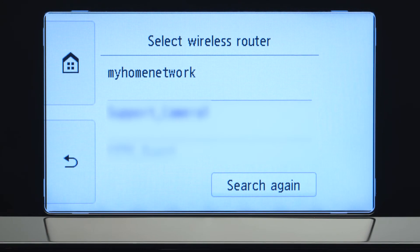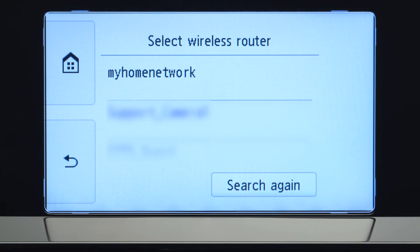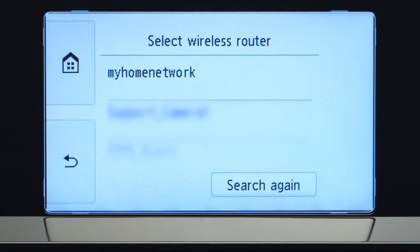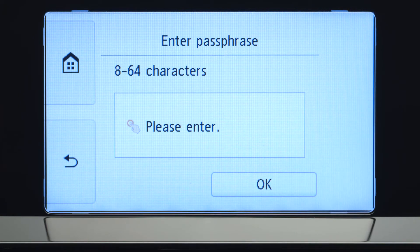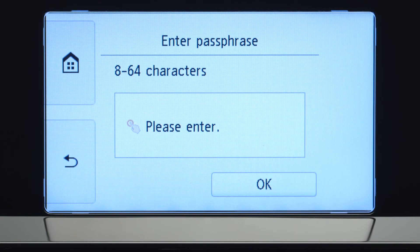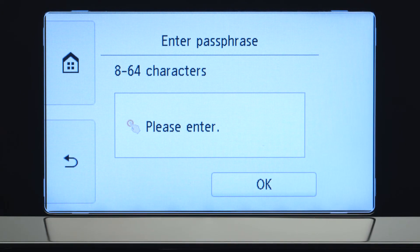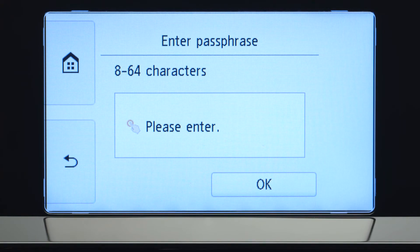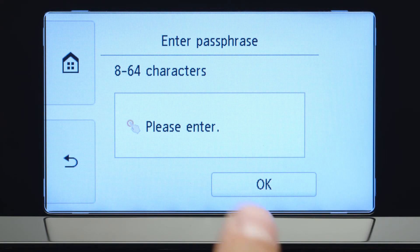Select the wireless router you would like to use. When you see this screen, tap the input area.